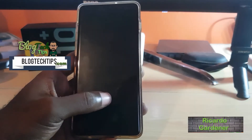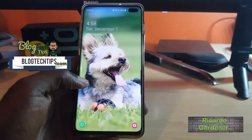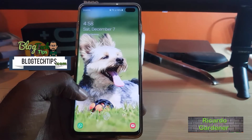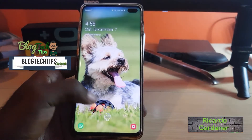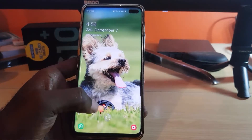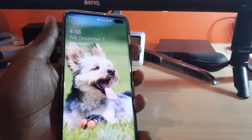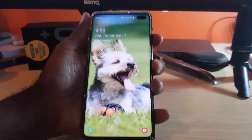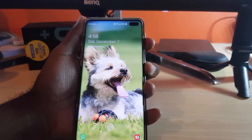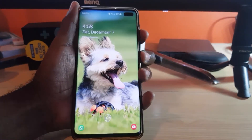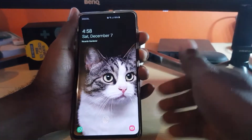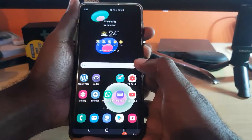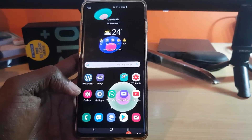Hey guys, welcome to another blog tech tips. As you can see here, this is the dynamic lock screen — a feature we have looked at in the past that allows you to have cool wallpapers on your lock screen, so each time your device wakes up it will actually change between various wallpapers.